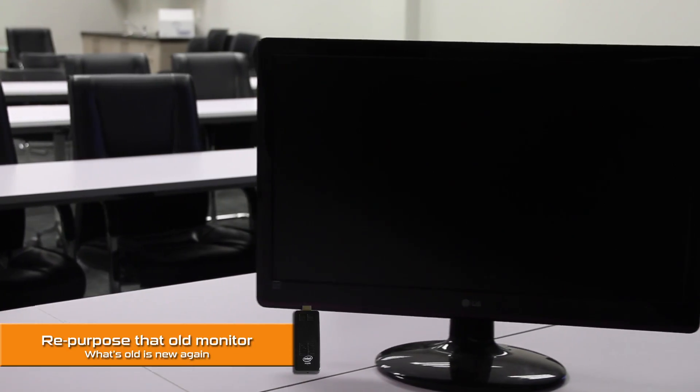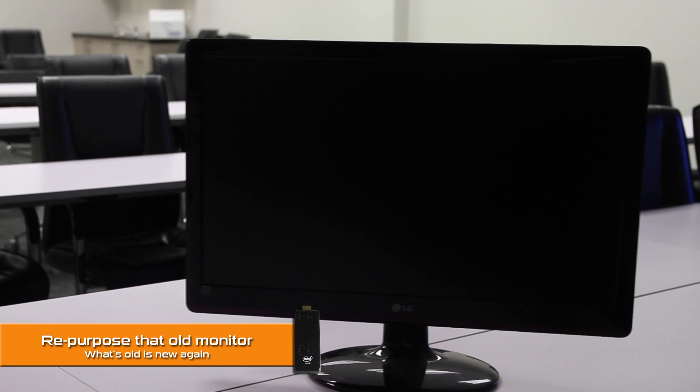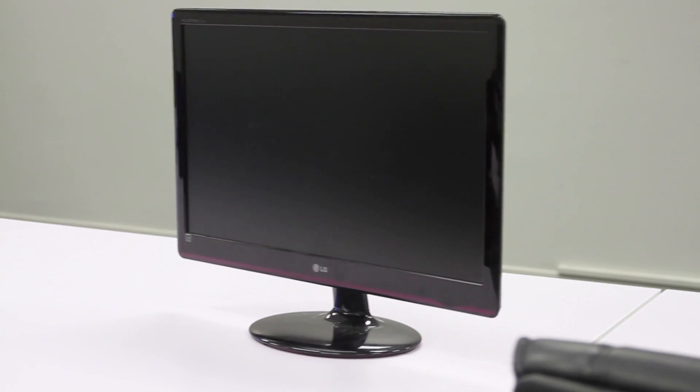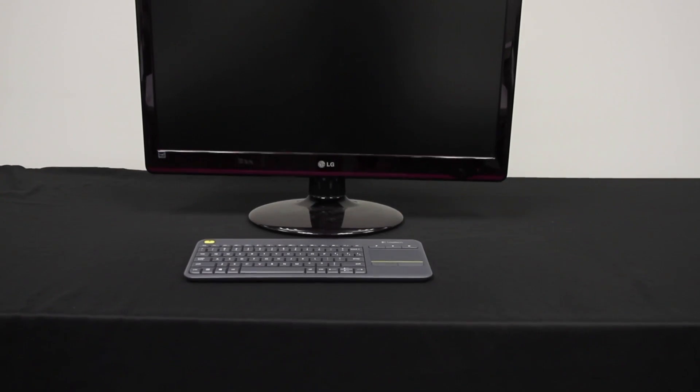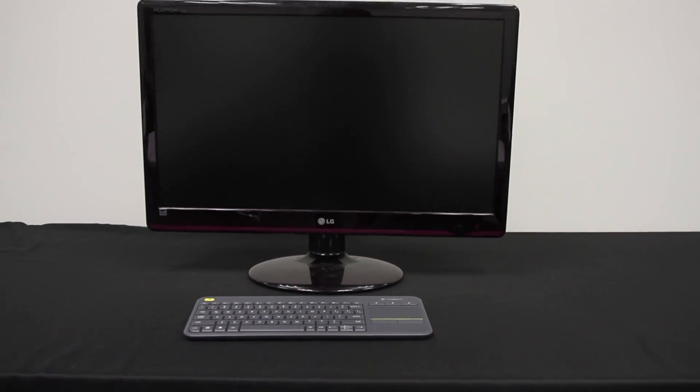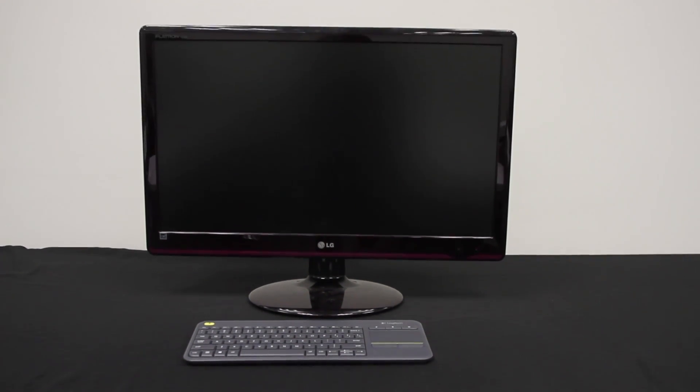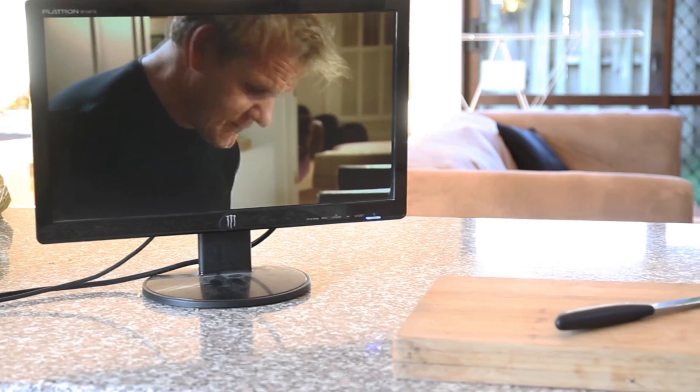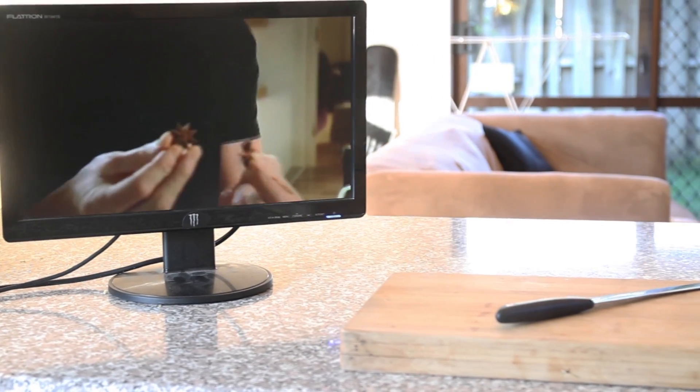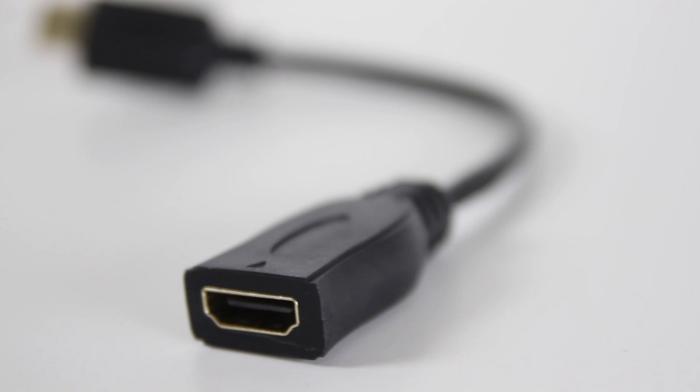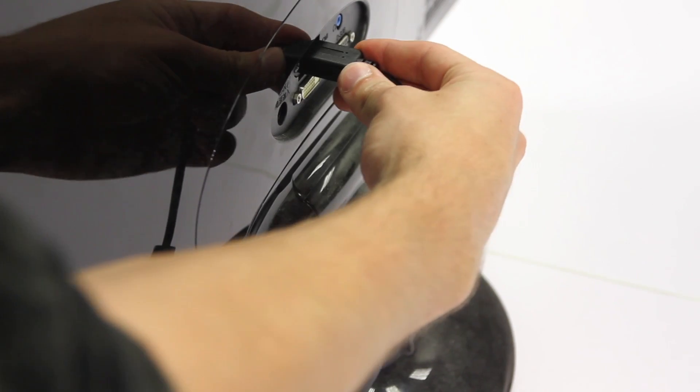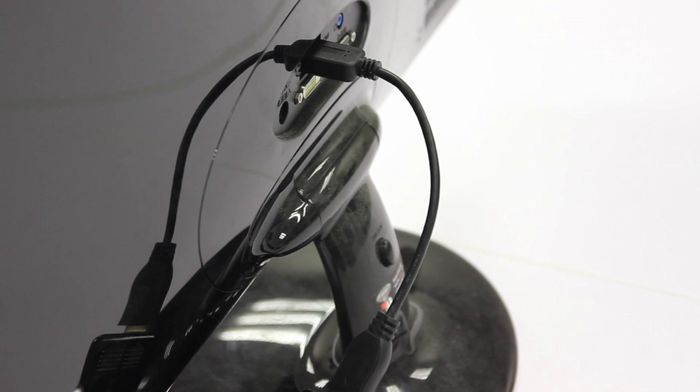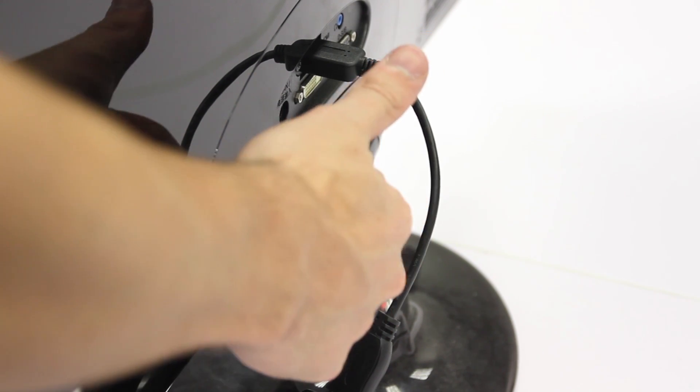Number four is repurpose that old monitor. Most of us have an old monitor kicking around somewhere. Plugging this into the back, along with a keyboard and mouse, makes a quick and easy PC that you can use around the house, like in the kitchen for example. Comes included with an HDMI extender, which is handy if your monitor's HDMI port shoots directly out the back.